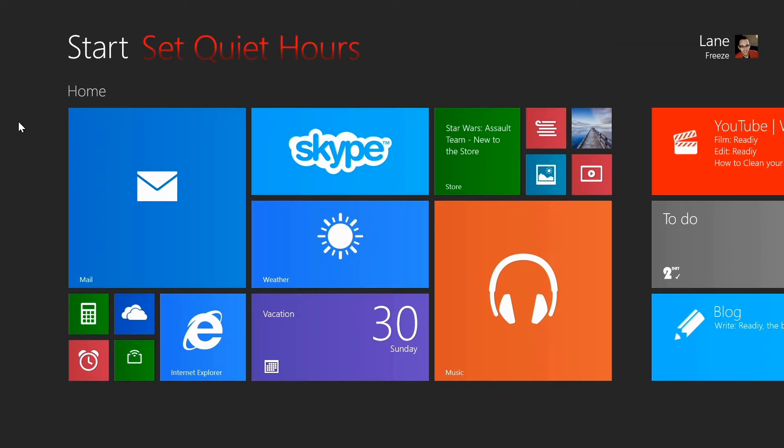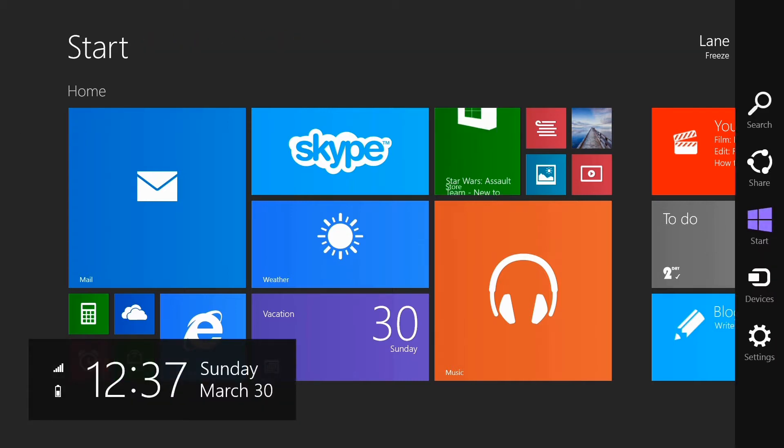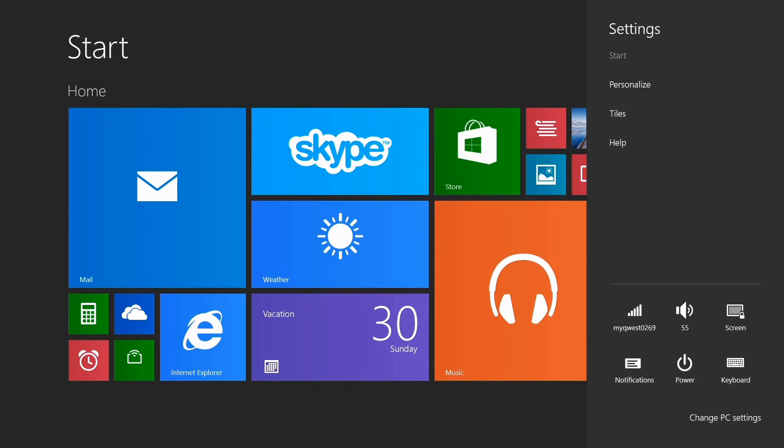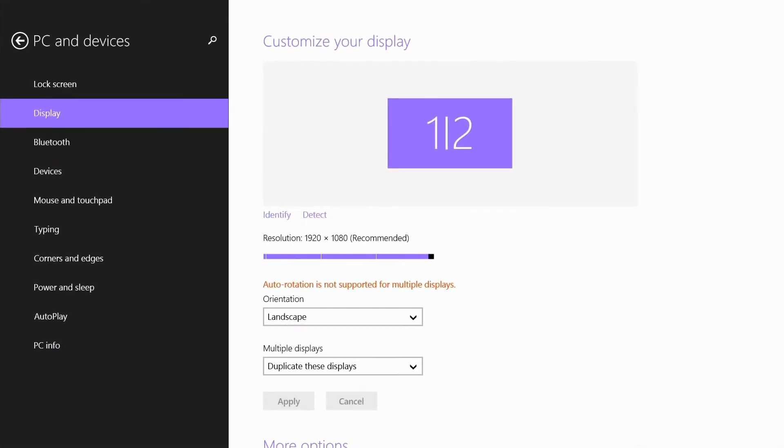Firstly I want to show you how to set quiet hours for your device. That way you won't be disturbed while you are sleeping or doing something else that's important. Go to your settings charm, change PC settings.